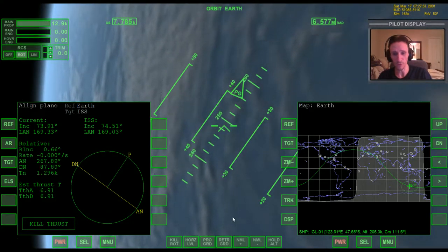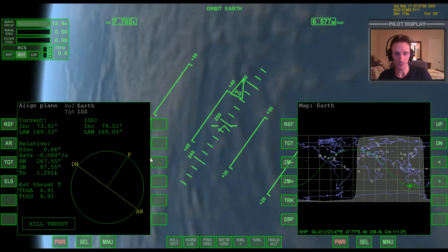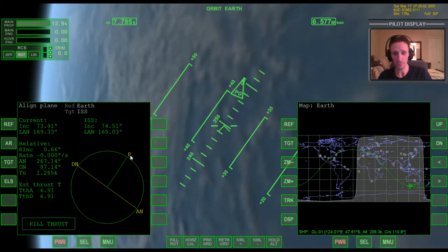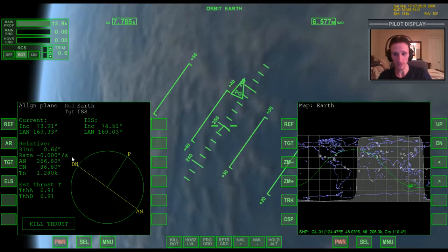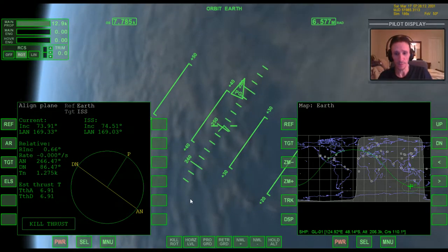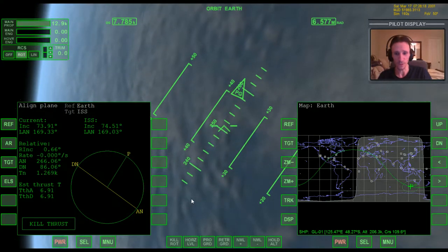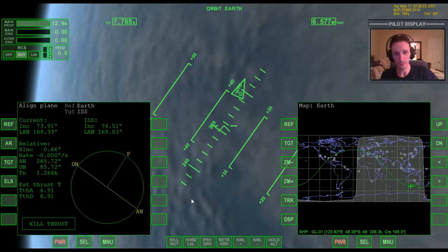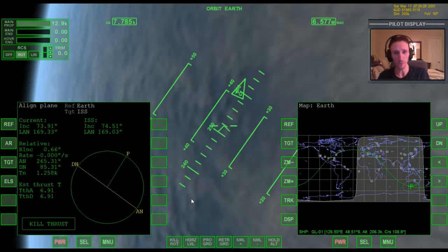In that last video, once we arrived in orbit we were a little bit out of plane — 0.66 degrees out of plane with the ISS. I went ahead and showed what we would need to do to resolve that last bit of inclination difference, but it may not be completely clear what's going on with all this plane alignment stuff, so I want to spend at least one more video going over it in a bit more detail.